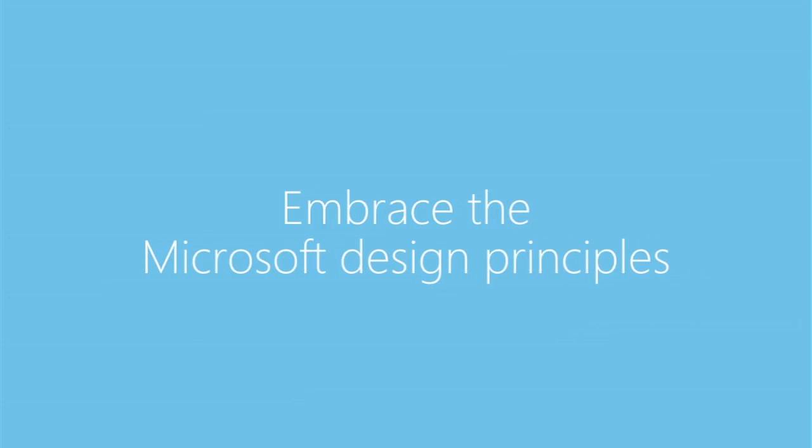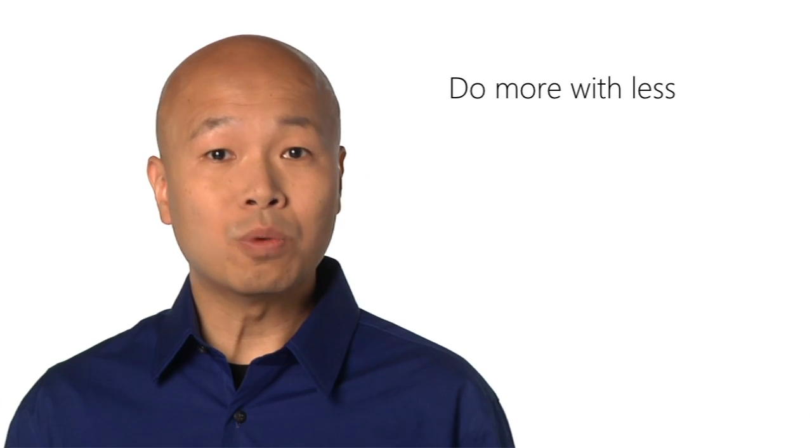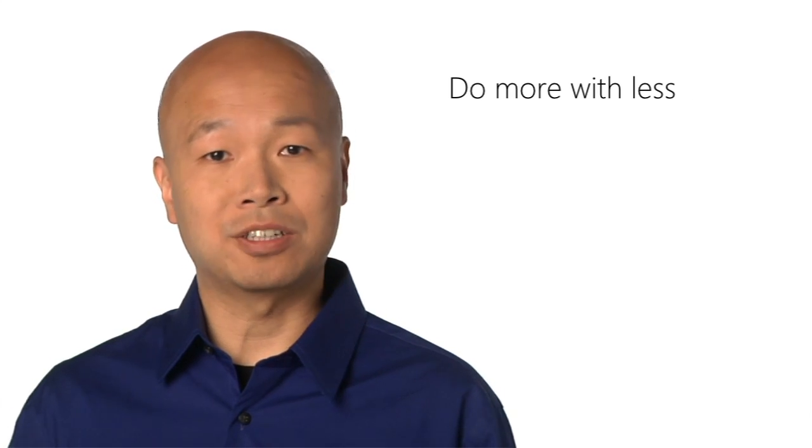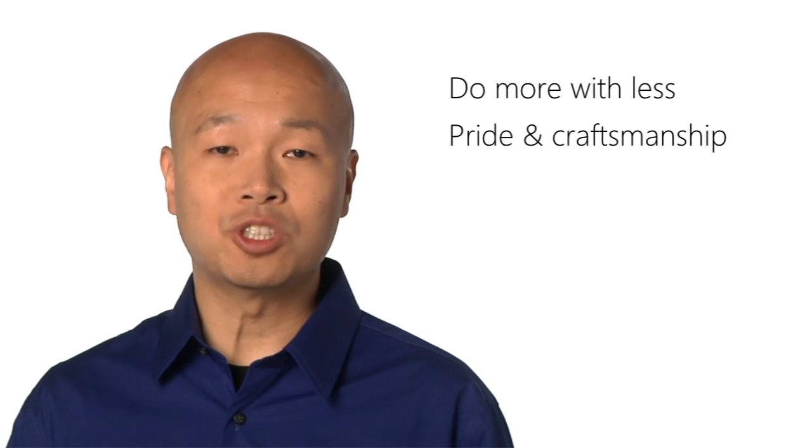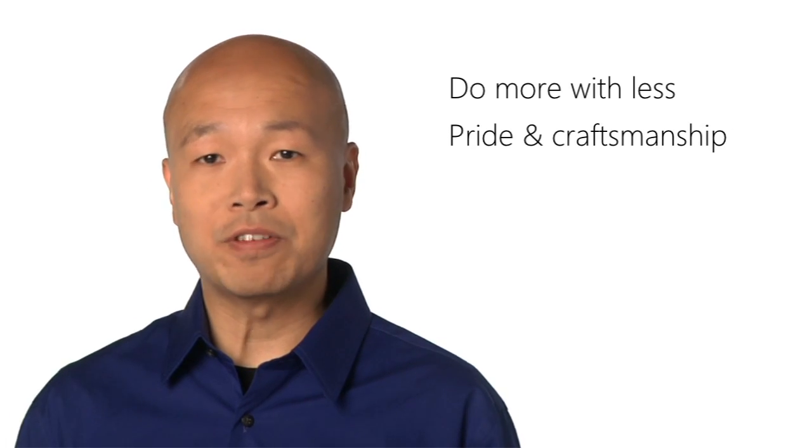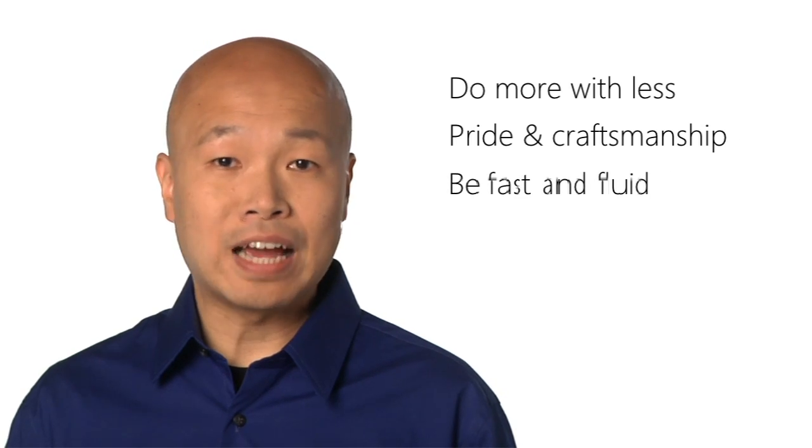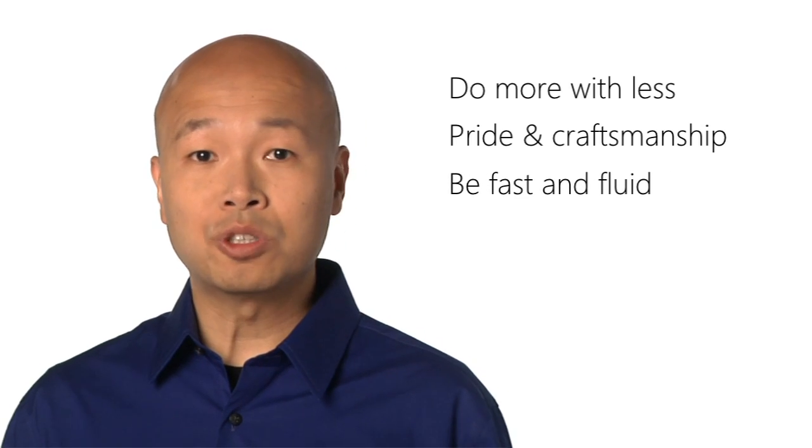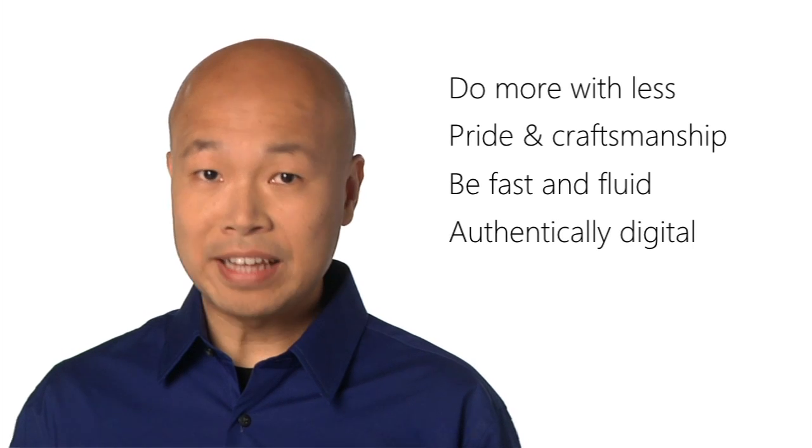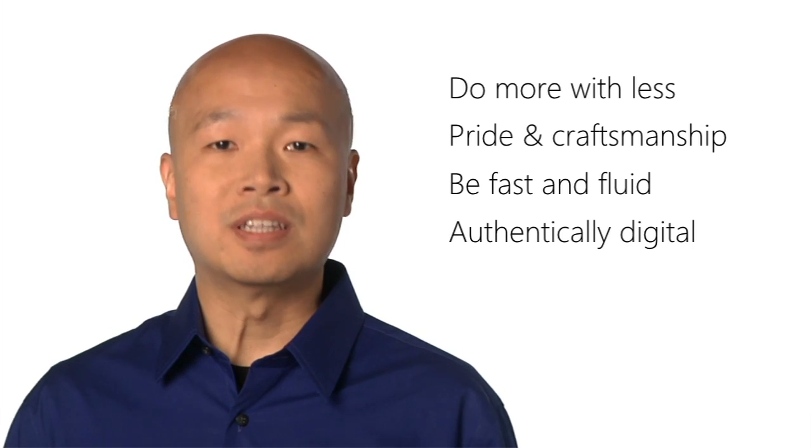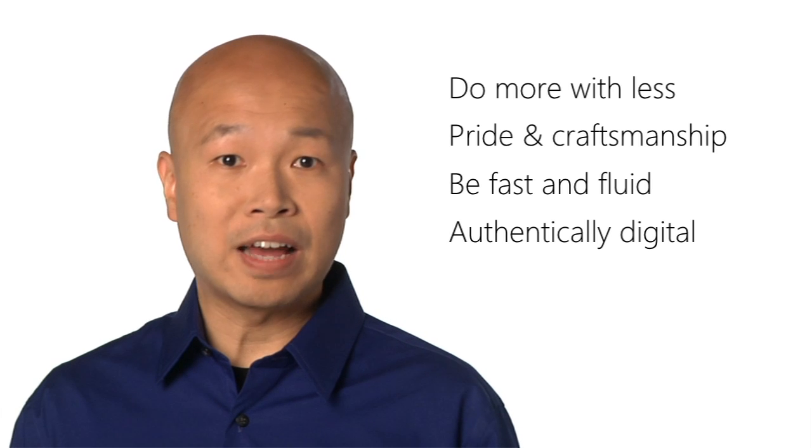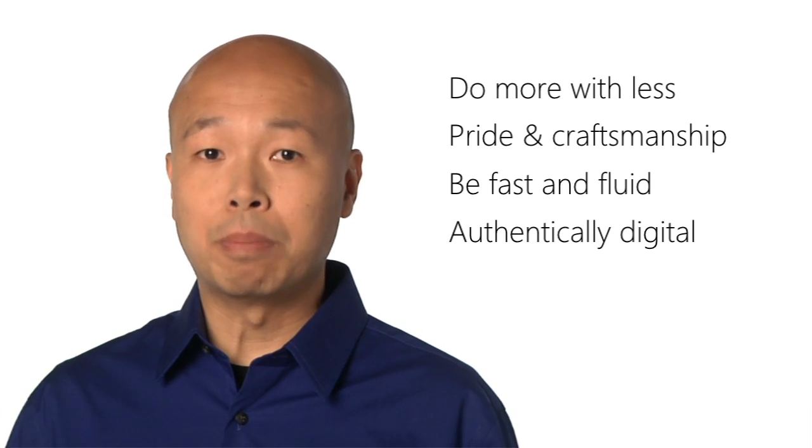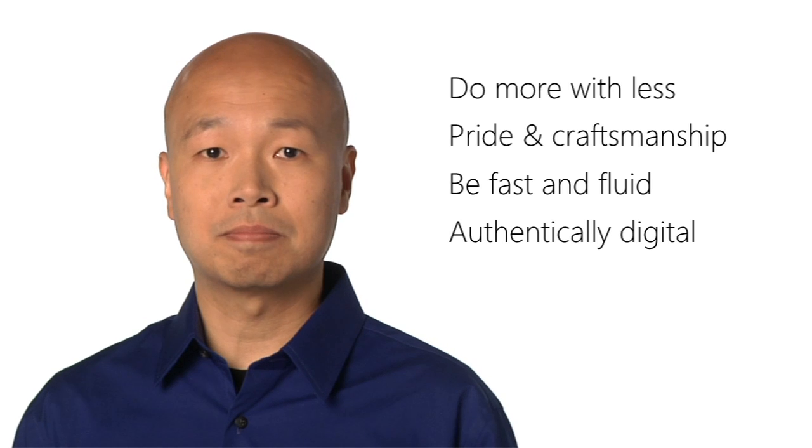Embrace the Microsoft design principles. Do more with less. Show content before Chrome to let people focus on what matters. Pride and craftsmanship. Details in visual styling, layout, and typography matter. Be fast and fluid. Design for touch with motion and ergonomics in mind. Authentically digital. Take full advantage of the digital medium. Embrace the fact that your app is pixels on the screen. Design with bold, vibrant, and crisp colors in images.